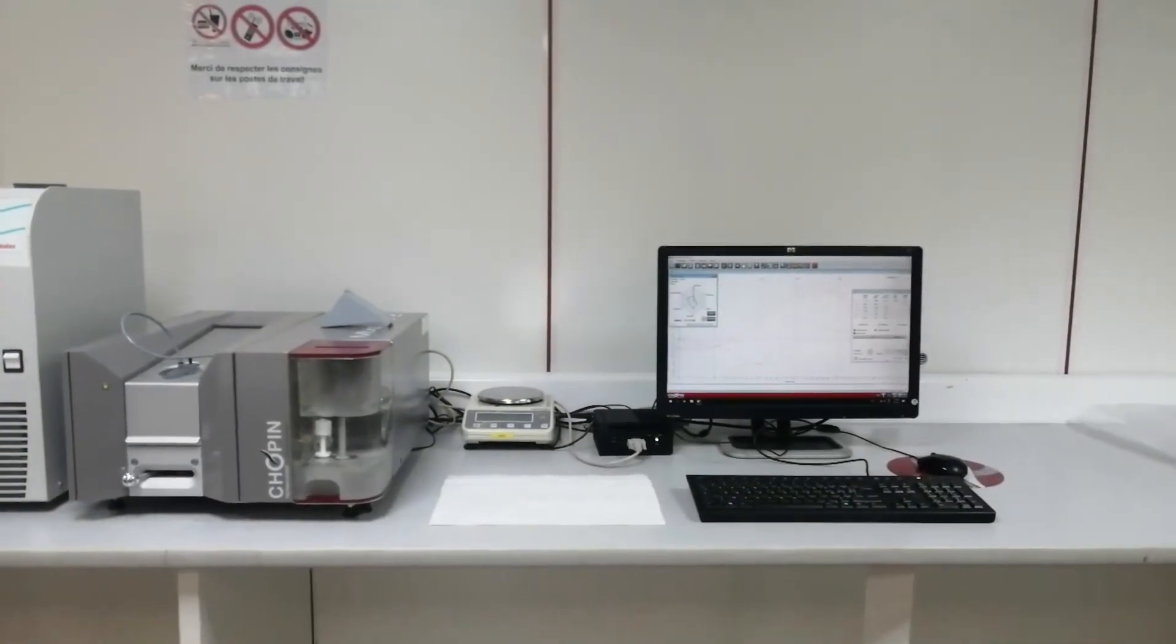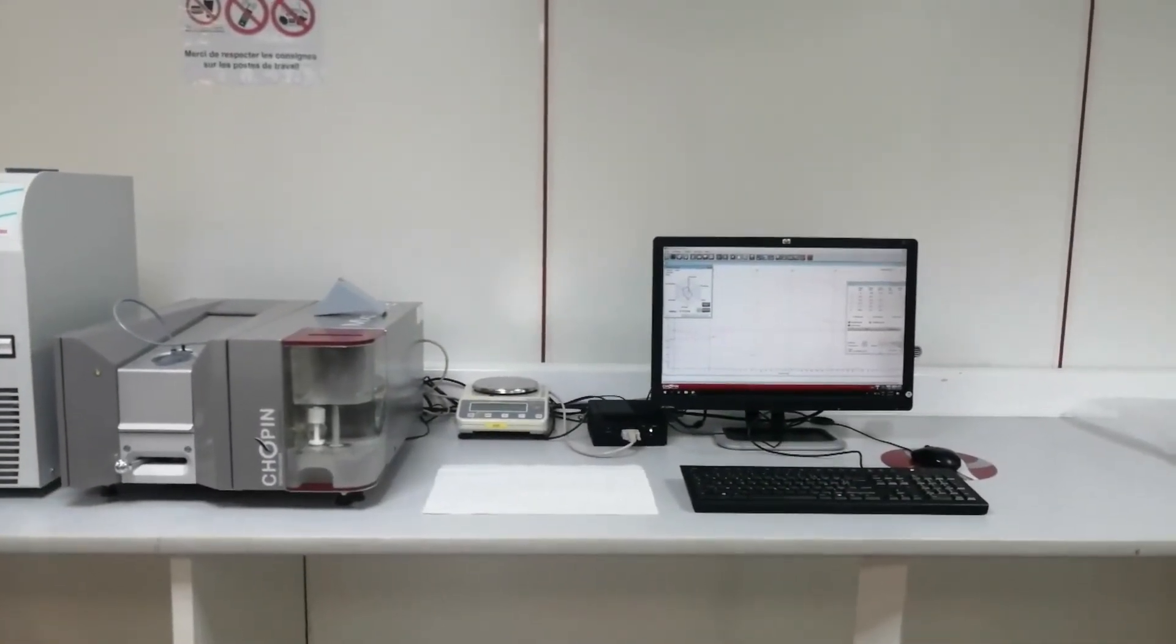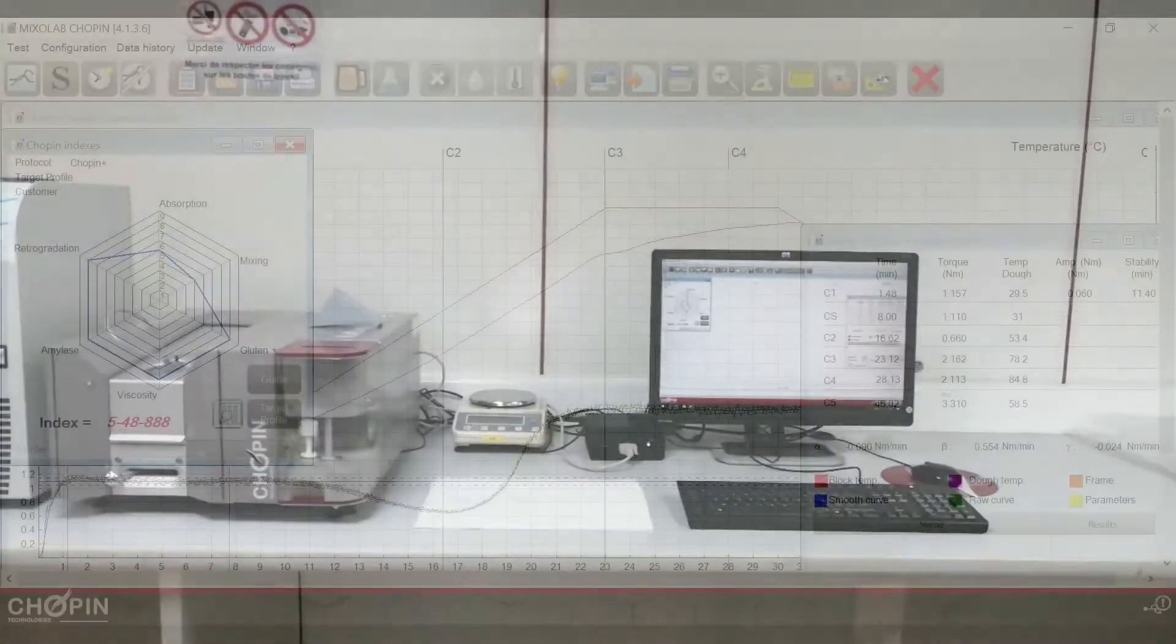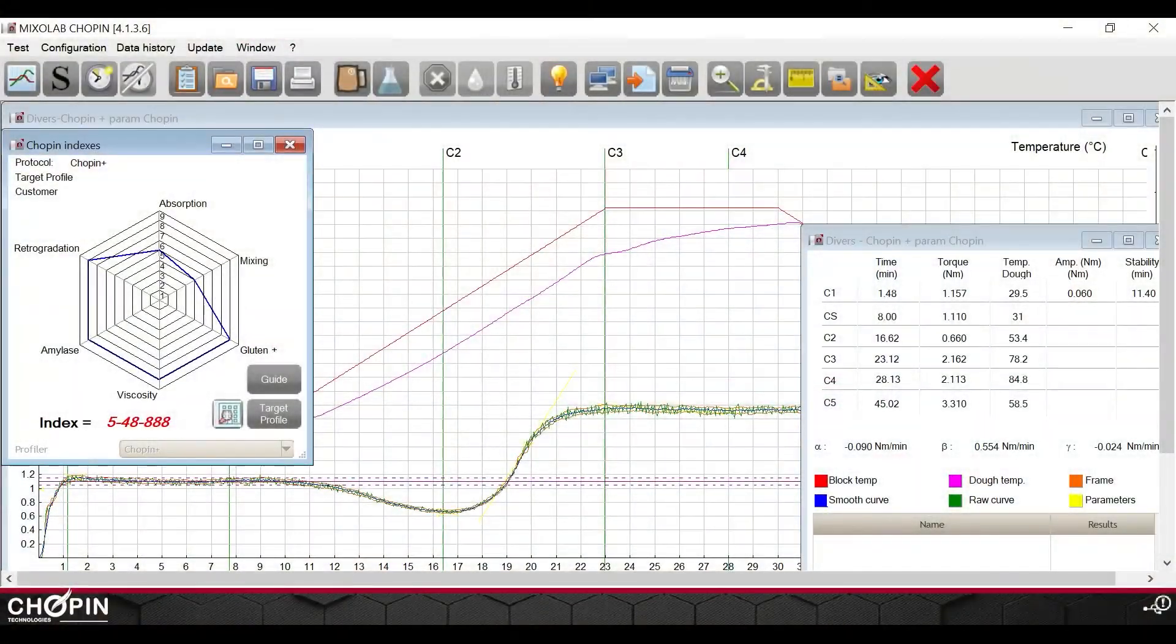After 45 minutes, in the case of the standard Chopin Plus protocol, the test will stop automatically and the test results are displayed.